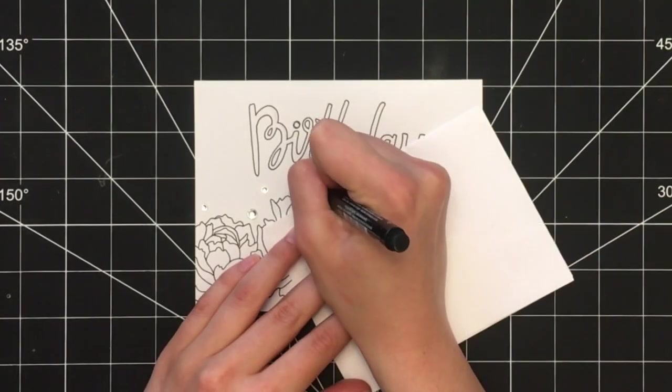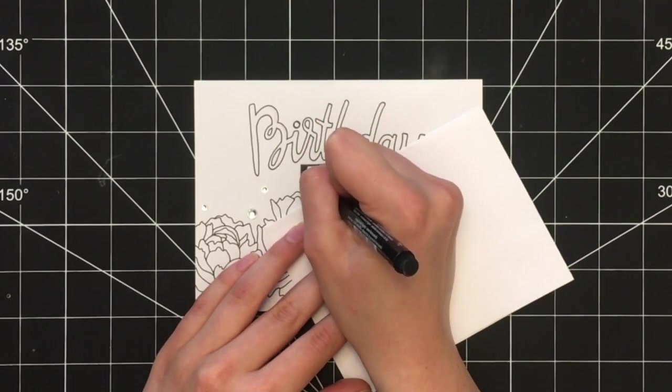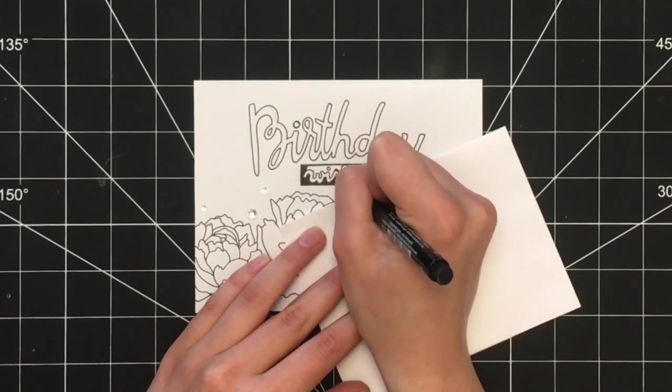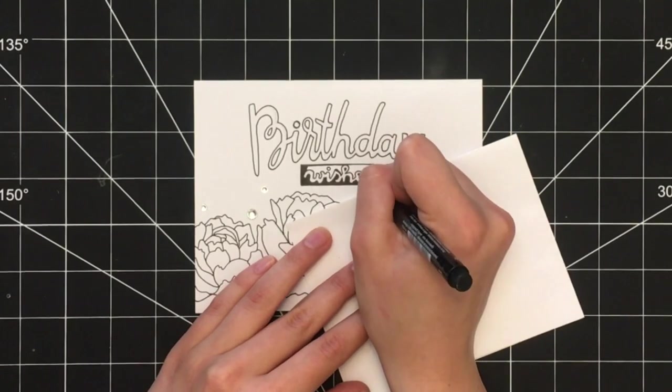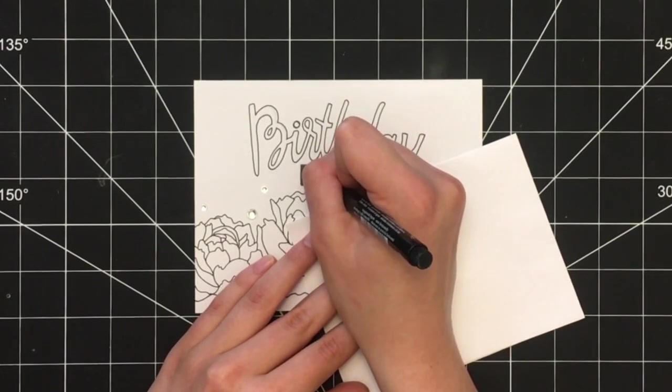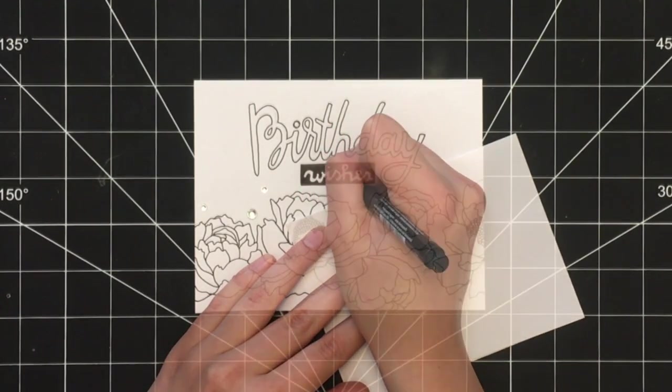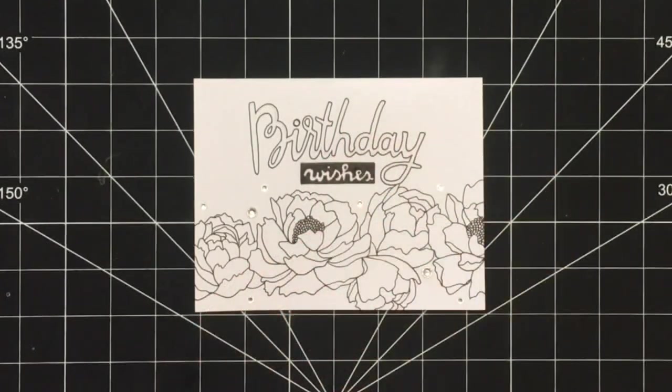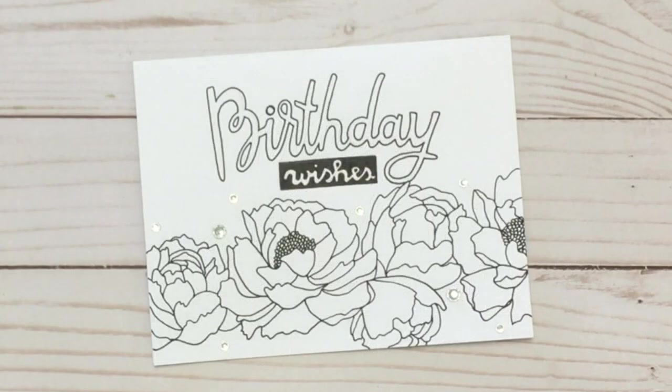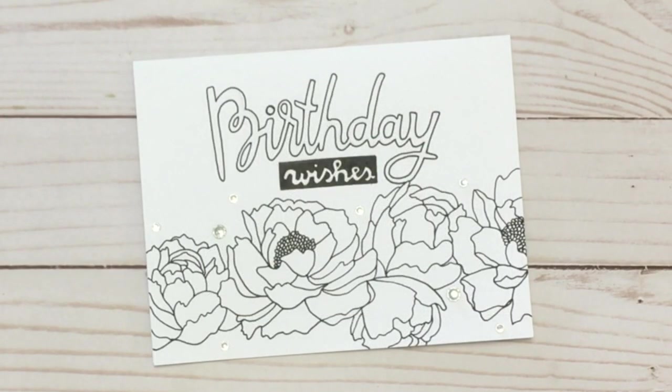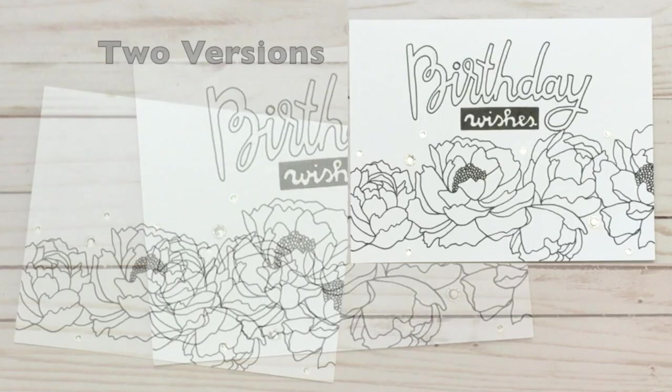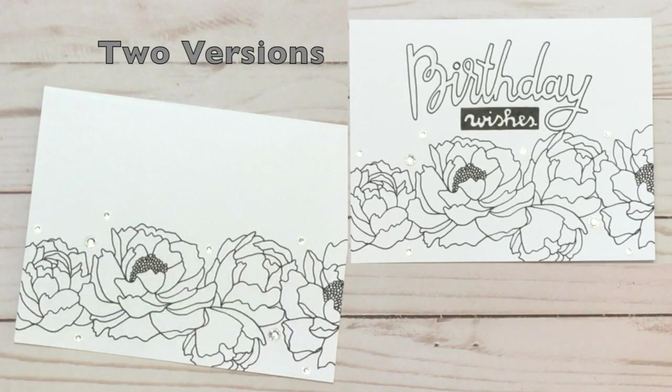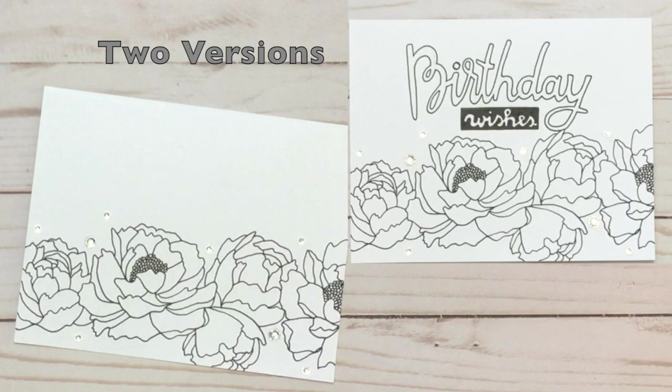Then I simply filled in the negative space of this box with black to get that background effect. Once you've completed that, the second version of this card is complete. I hope you enjoyed this tutorial for two different versions of this floral design card.